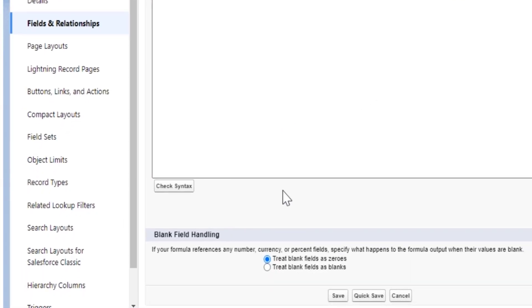You'll see a couple of options that are used if your formula references any number, currency, or person field. You can specify what happens to the formula output when their values are blank. The two options are: treat blank fields as zeros, and treat blank fields as blanks.